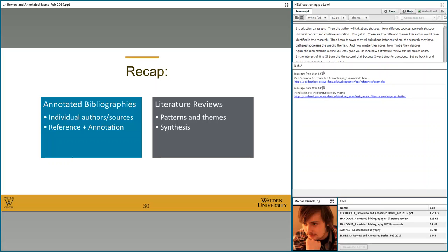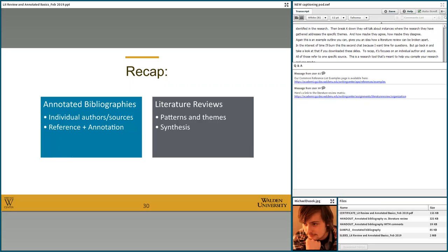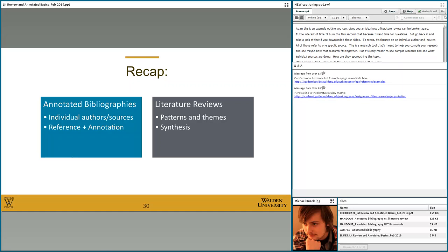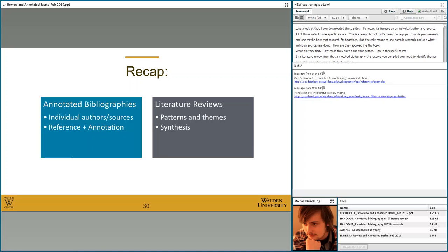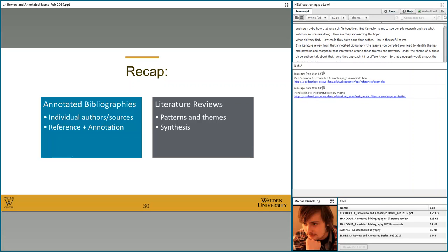To recap: annotated bibliographies focus on an individual author and source — you have your reference entry and annotation, all referring to one specific source. It's a research tool meant to help you compile your research and see what individual sources are doing: how are they approaching this topic, what did they find, how could they have done that better, and how is this useful to me? In a literature review, from the research you've compiled, you need to identify themes or patterns and reorganize that information around those themes. Under the theme of X, these three authors talk about that — approaching it in slightly different ways — and then synthesis at the end brings together what's important when combined.